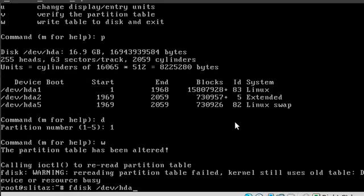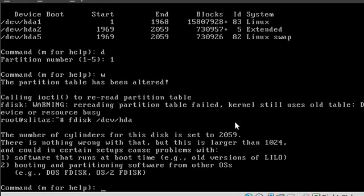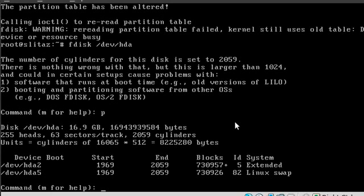And now if I run fdisk, forward slash device, HDA1 or HDA again, this time I can hit P for partition table. And you can see that first partition has been removed.